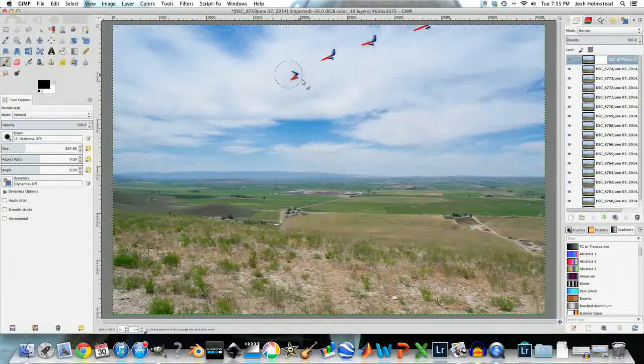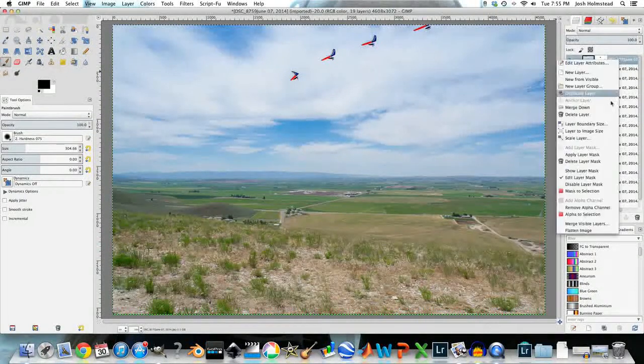At this point in the video, I'm going to fast forward it so you don't have to sit here and watch me do this.